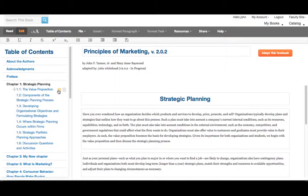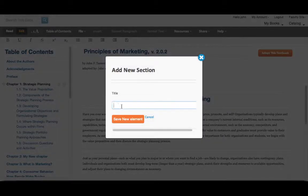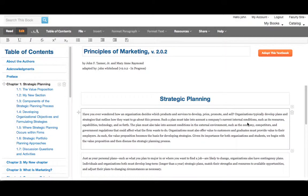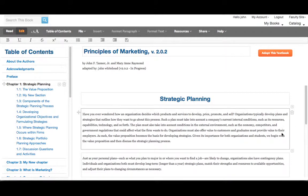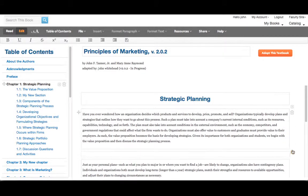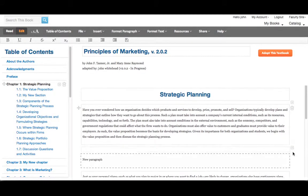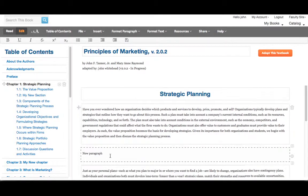You can do the same thing with a section, and you can do the same thing with a paragraph. On the right side of a paragraph, there's a plus sign. Just hit the plus sign, and it begins a new paragraph for you.